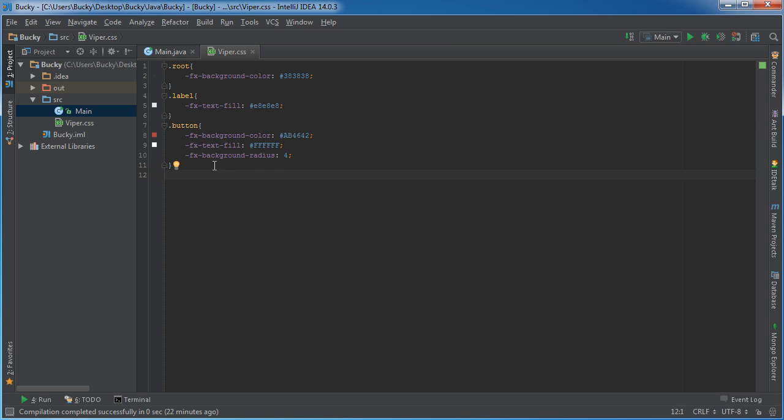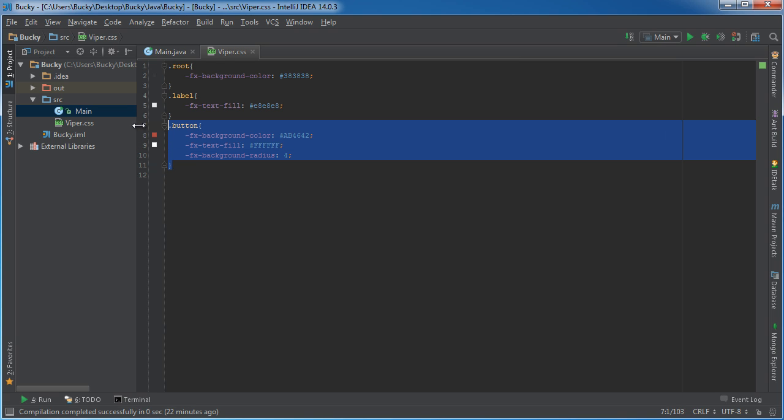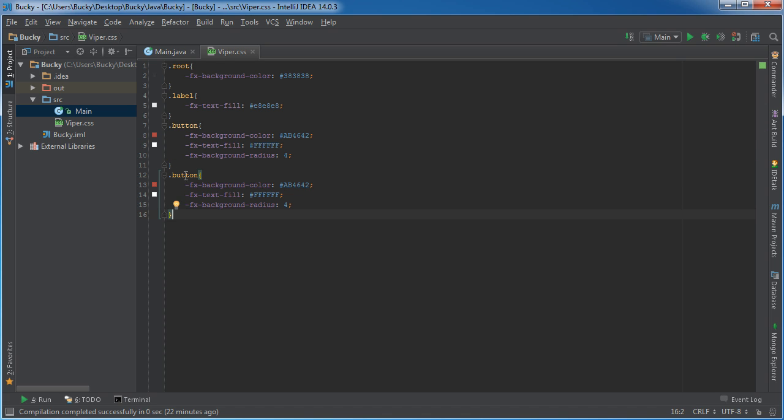For example, let's say that I wanted to make my own custom style for a blue button. So I'm gonna copy all the ones from button because I don't feel like typing it over again.